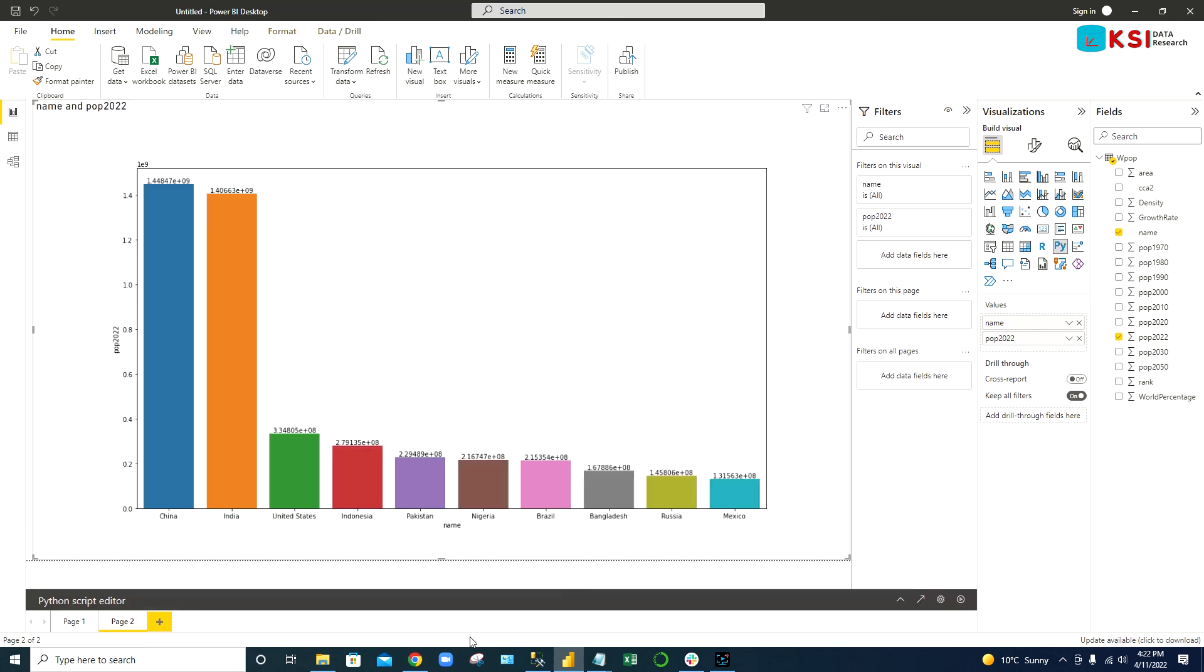Thank you. These are the comparison between using Python and the same chart you can create also in Power BI, but just drag and drop, and also you can do it by Python code. Thank you for watching.